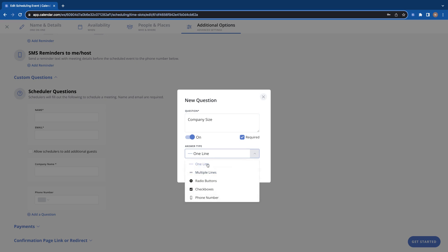So one line would just be a very short line of text. Multiple lines would be like more like a paragraph form of text they can answer with. And we have radio buttons like multiple choice, checkboxes if that's the type of answer box you need, and then the phone number as well are the types of answers.